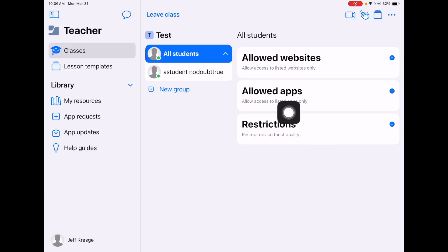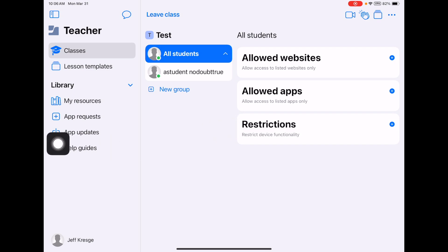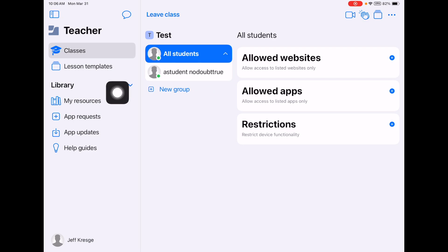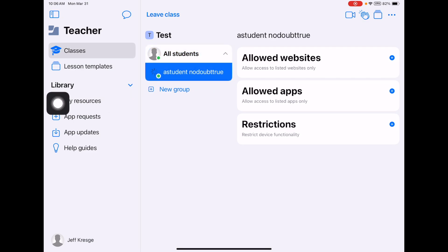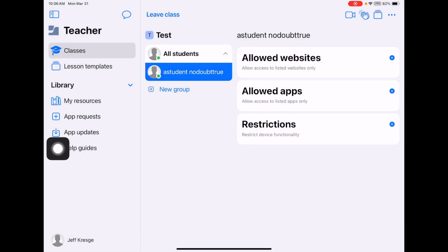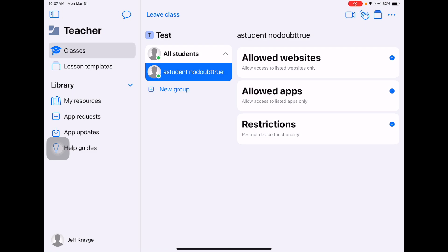Once those are all put into place, the students are now restricted. If you do all students, all students will have those restrictions. You can also restrict one particular student, or you can create a group within your classroom with certain students assigned to it. Let's say, for example, you have a group of kids that are doing a personalized learning lesson where they're doing a video project. You want them to have a camera on, where other students may not have that camera access. You can allow certain groups to have certain things.